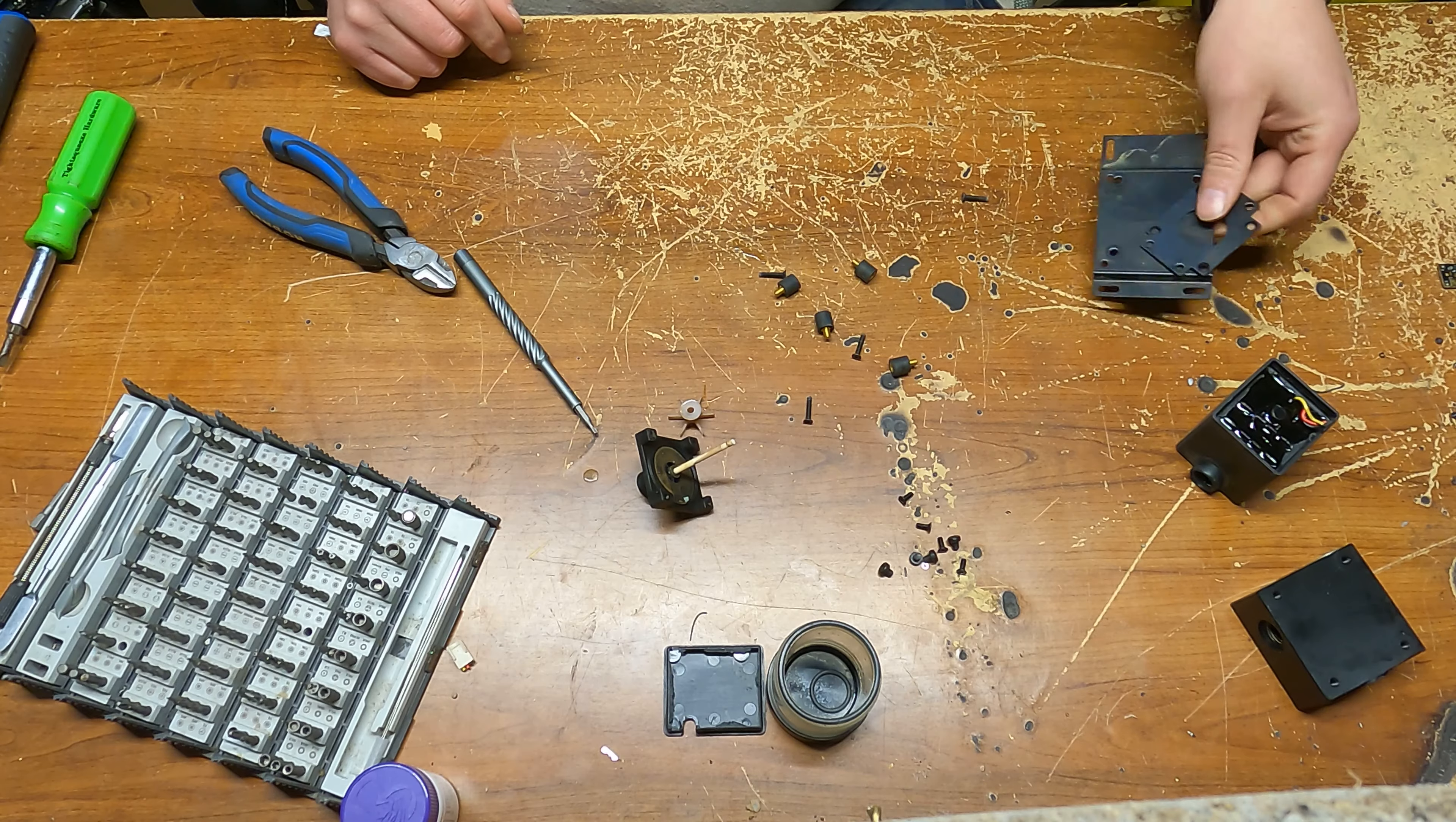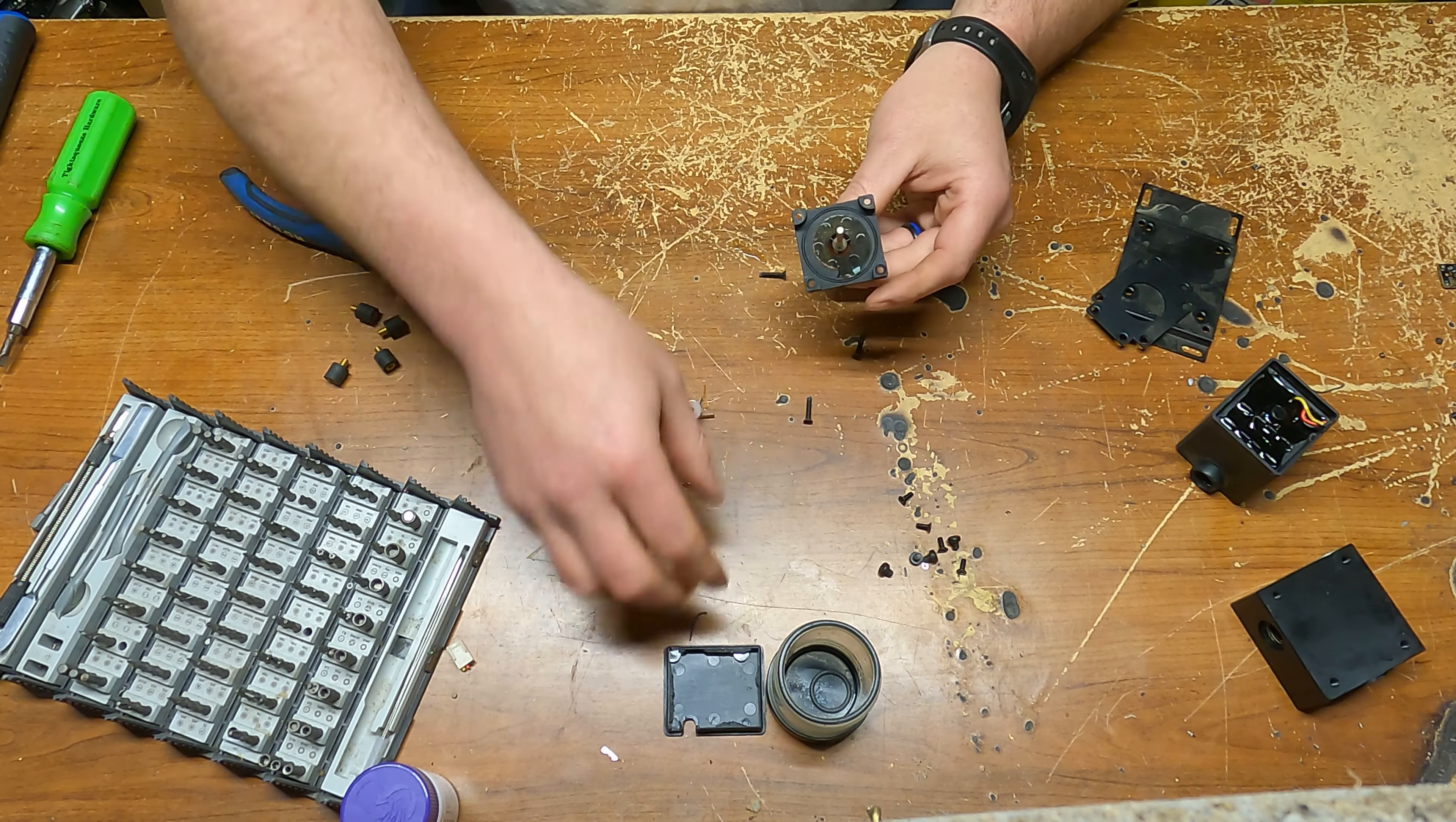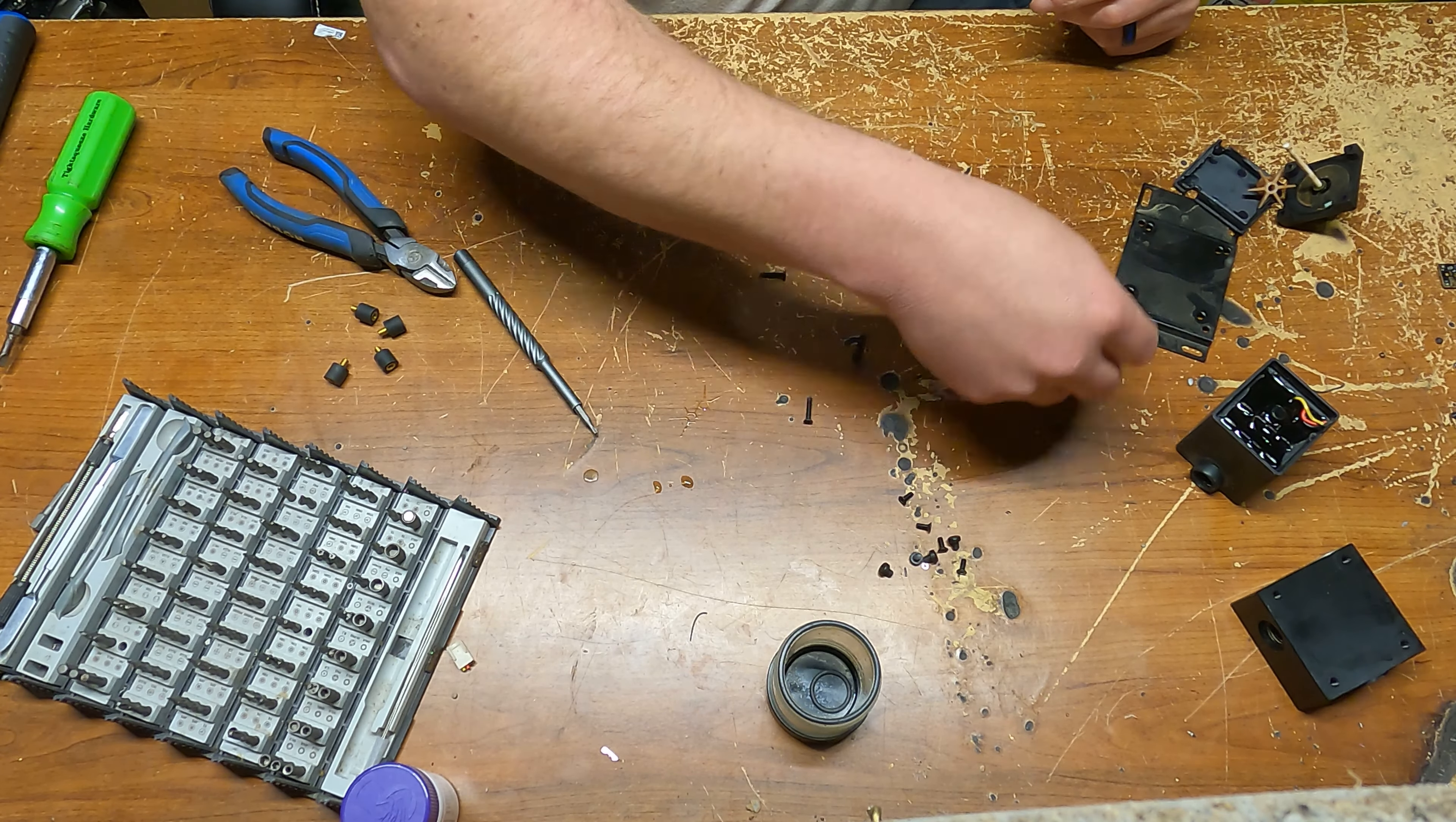So if you've never seen the parts to one of these little pumps, now you have.